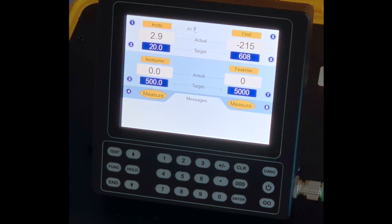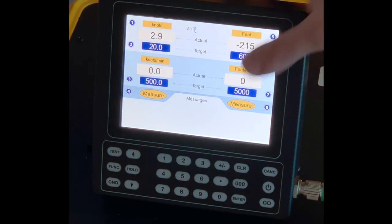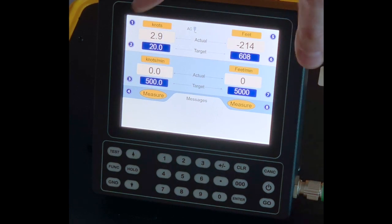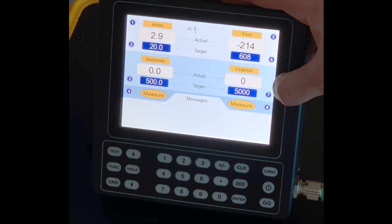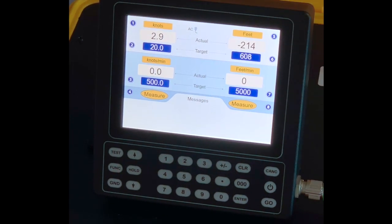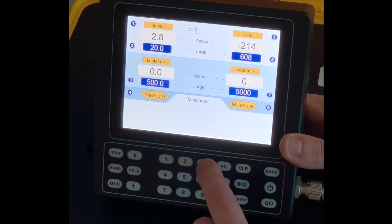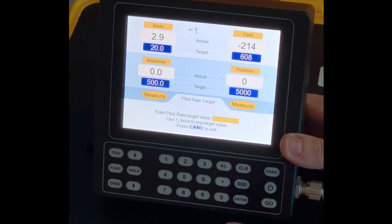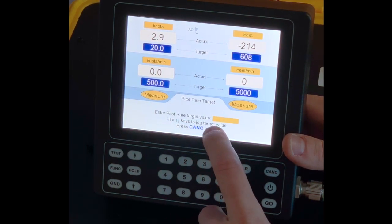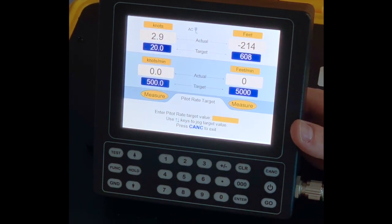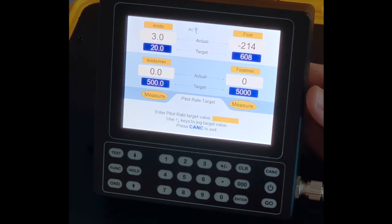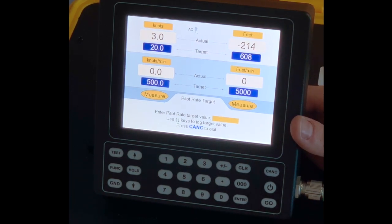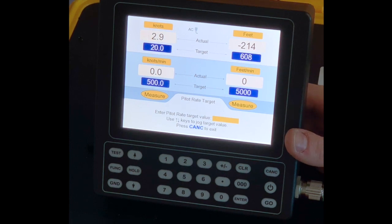If I want to change my rates for PT or PS, I will use the number three or number seven. To change my rate for PT, I will push three and enter a Pitot target value of my choice, usually anywhere between two and 400 knots per minute.